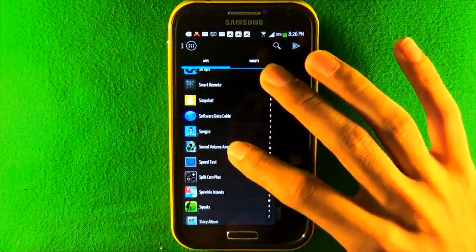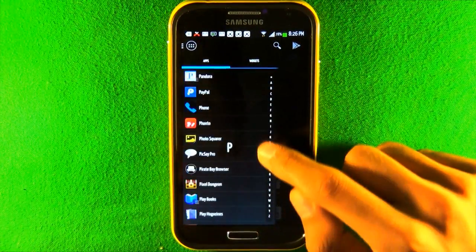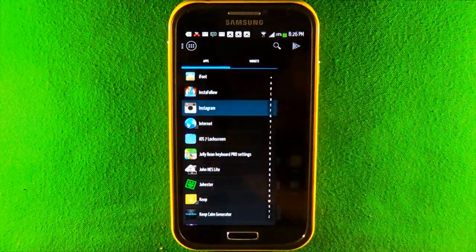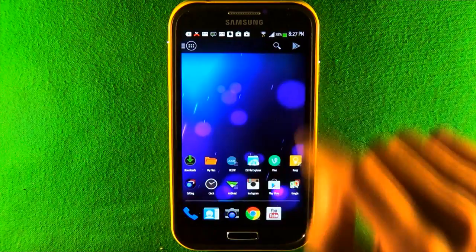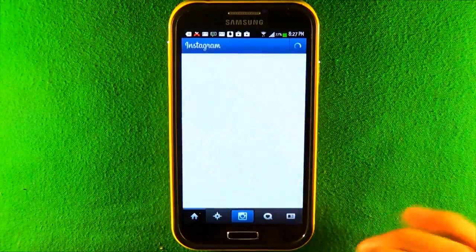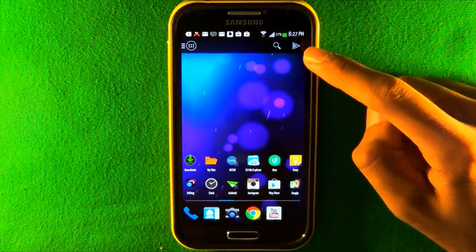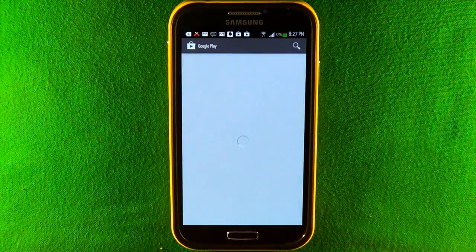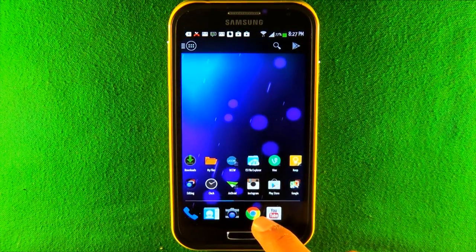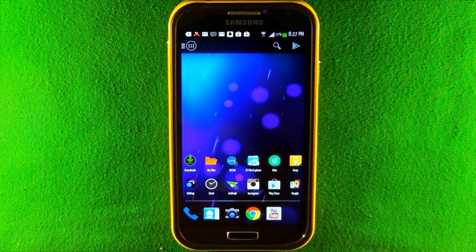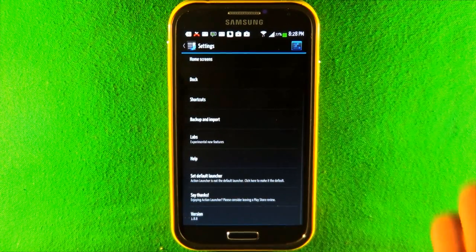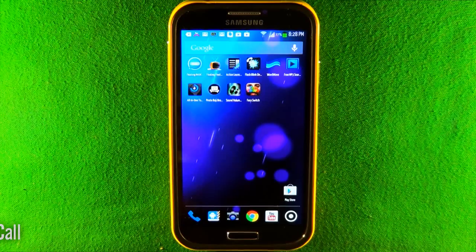You can swipe and use the alphabet letters on the side to jump to any app quickly — for example, tap 'I' and it instantly launches Instagram. There's also a search icon to find any app, and a Google Play icon to launch the Play Store directly. You can make folders, create a hidden launcher shelf to store apps no one can see, and customize the appearance in settings.